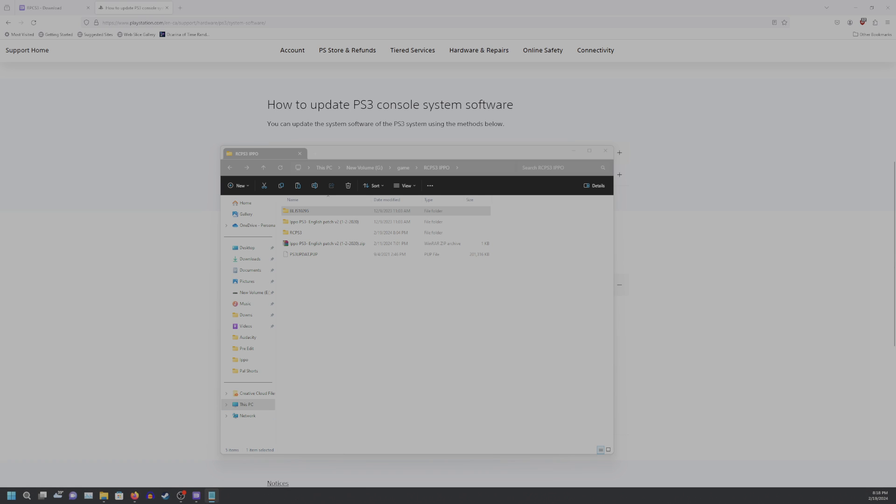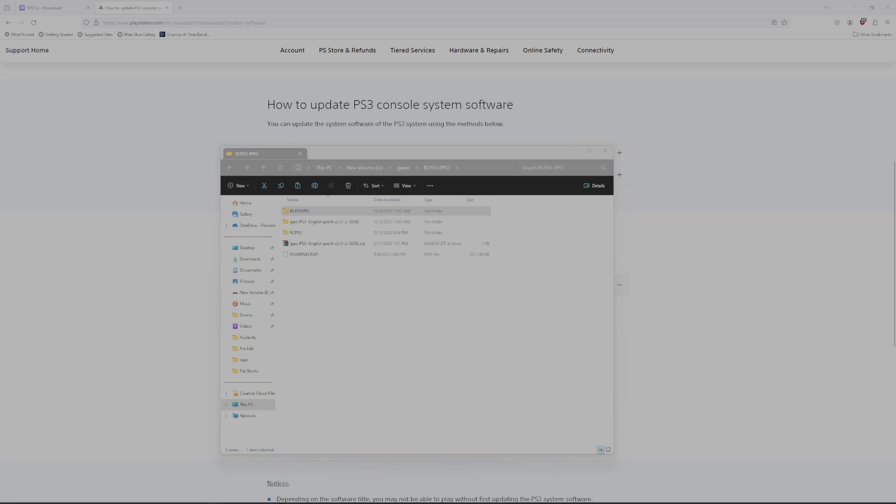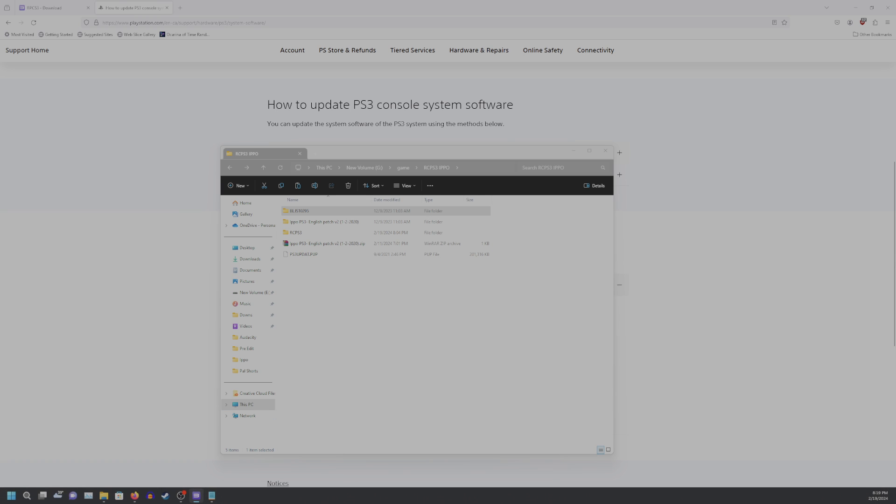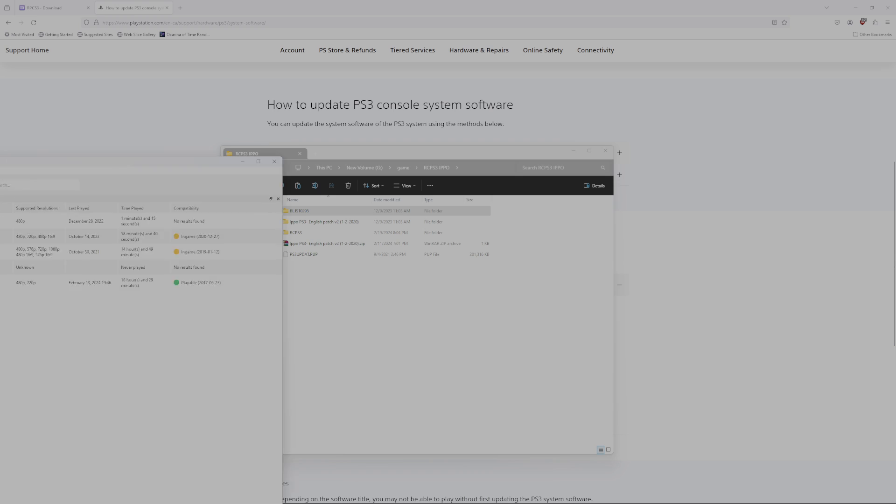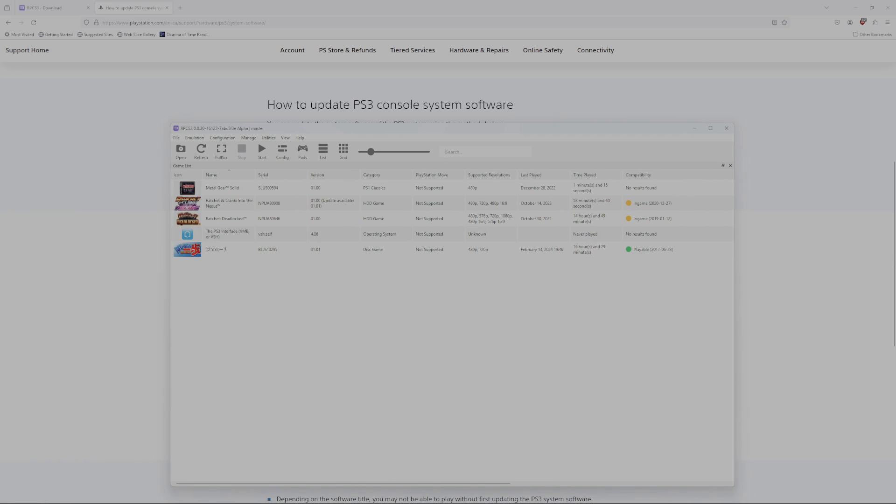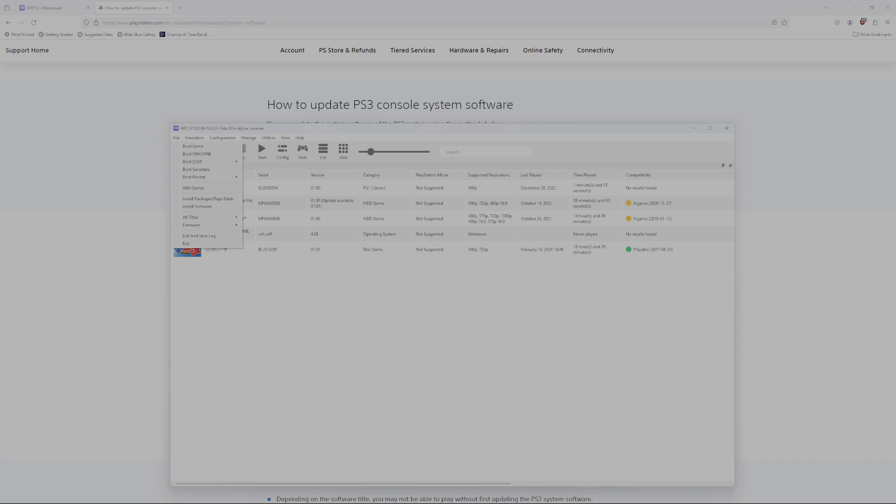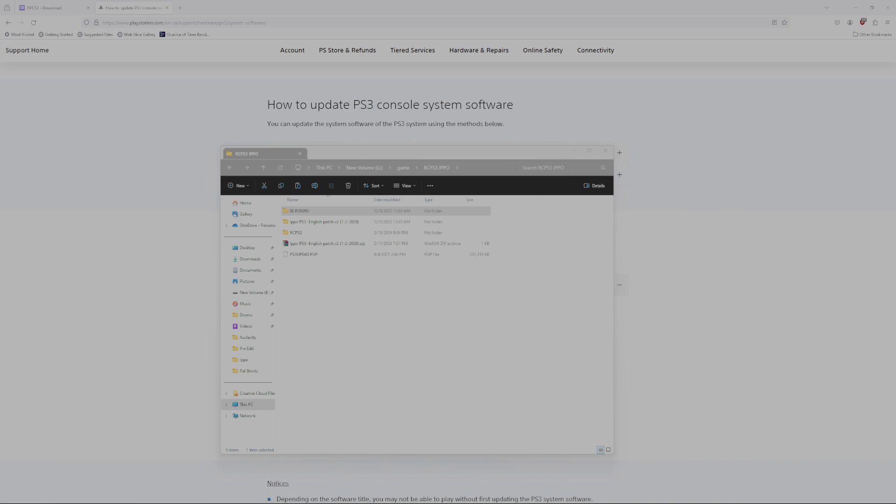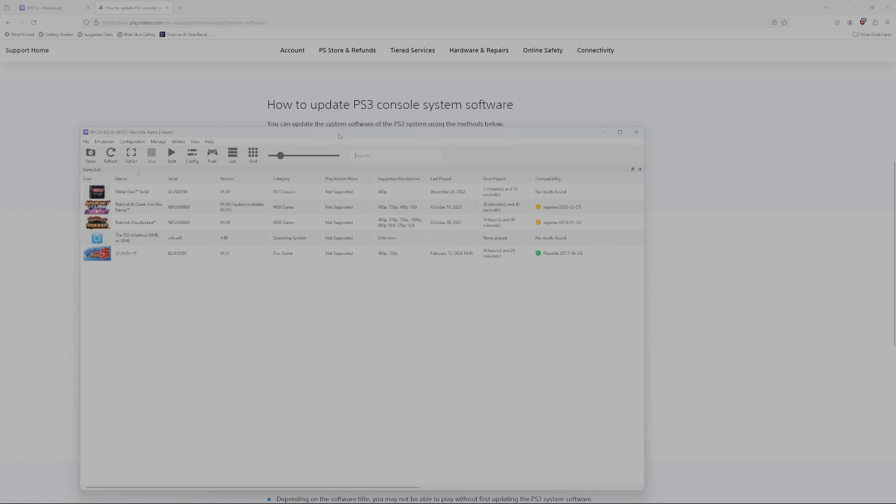The next step is to open RCPS3, and you can already see that I have stuff here. But, you want to install the firmware, and when you open that, you will want to hit this ps3update.pup file, and that will allow RCPS3 to actually function.